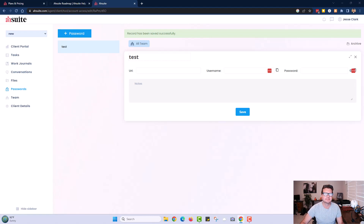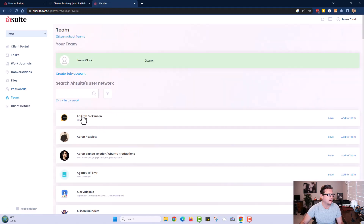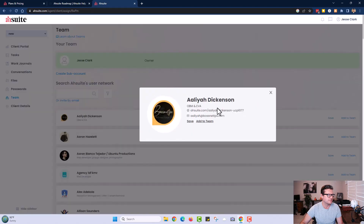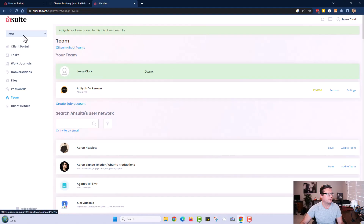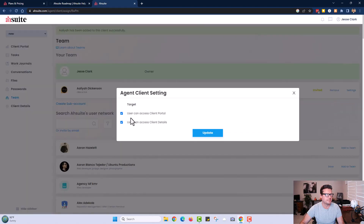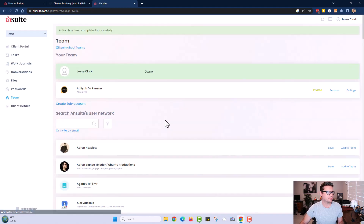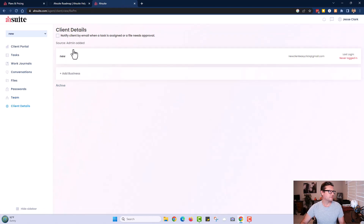Let's go into the team section — here's everybody on my team. You can add someone to a team and save. Under my new client project's portal, you can see the new team member. Go to settings and you can control permissions: user can access the portal, user can access client details — you can customize what each team member can see.